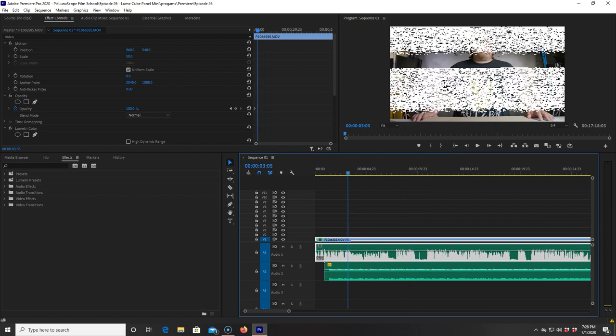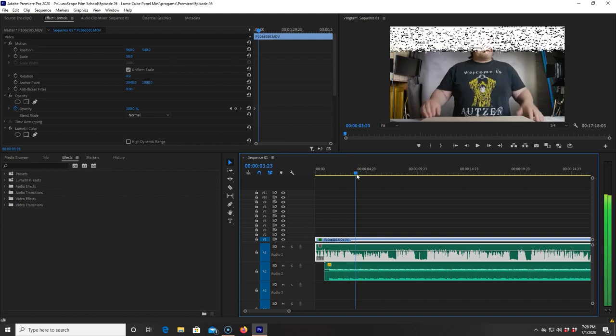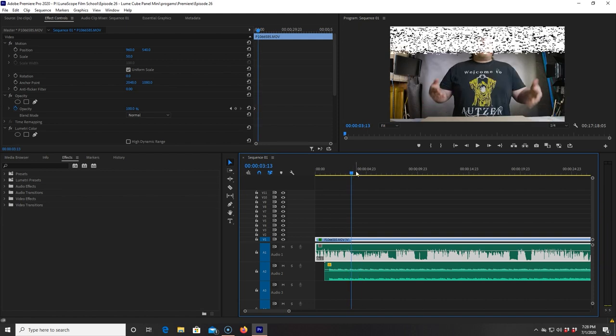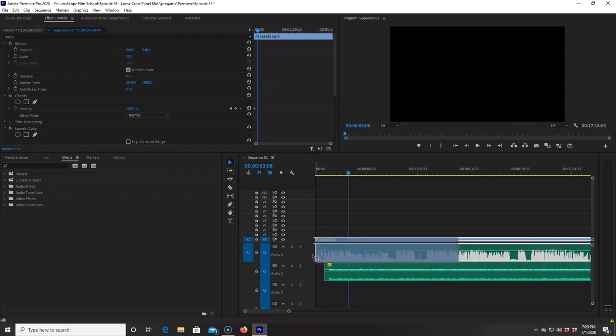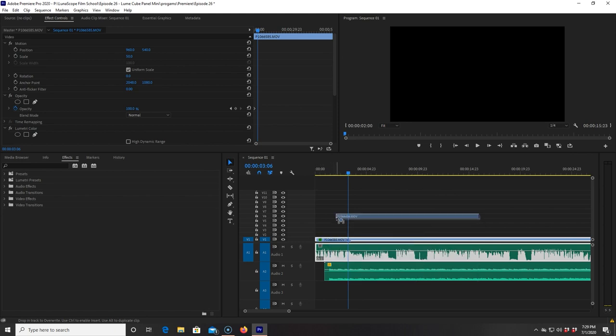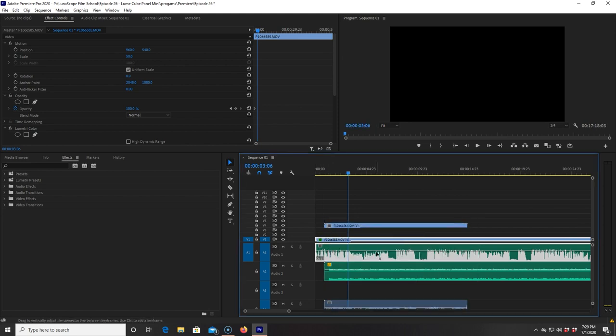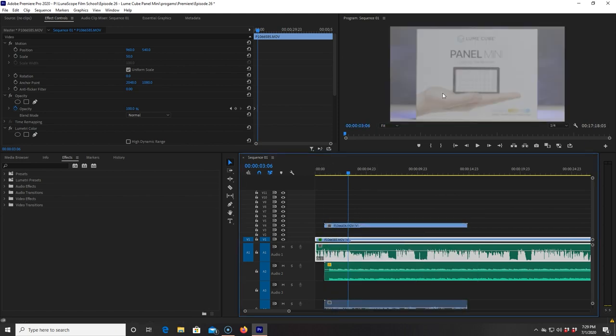It reminded me of like bad VCRs back in the 80s or whatever. But that being said, I didn't understand why this was happening. It was happening on all my clips. And when I brought in a new clip, it wasn't on anymore.